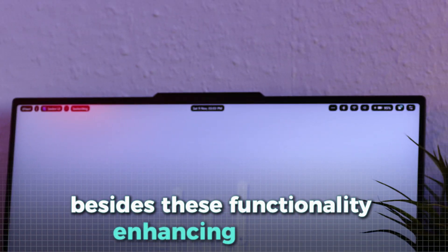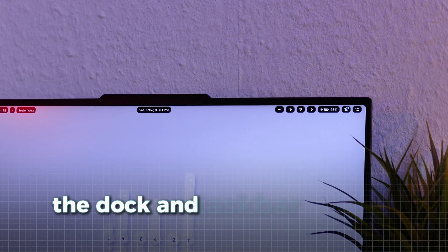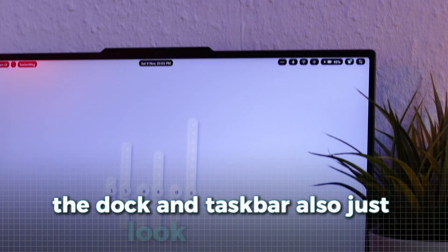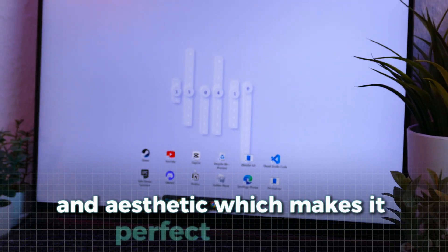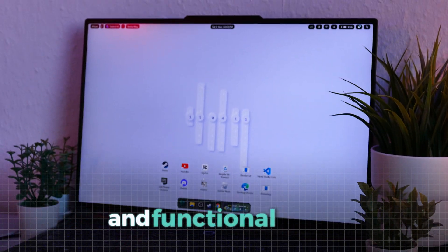Besides these functionality-enhancing changes, the dock and taskbar also just look really clean and aesthetic, which makes it perfect for a clean and functional setup.